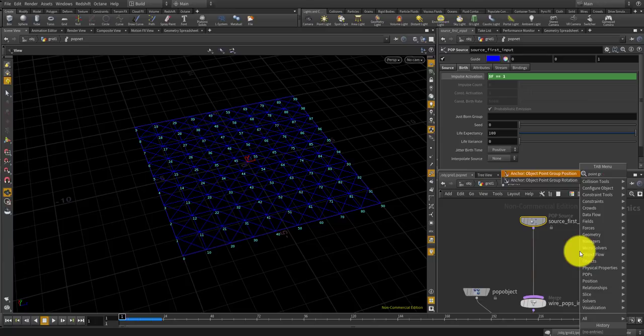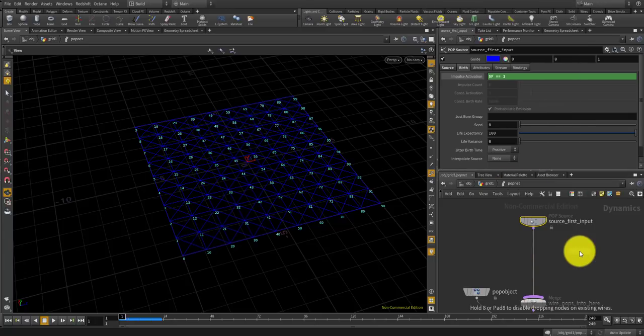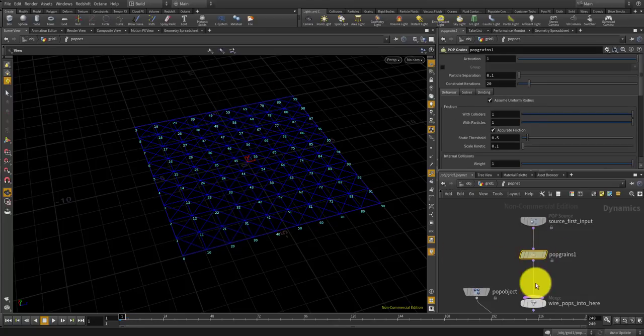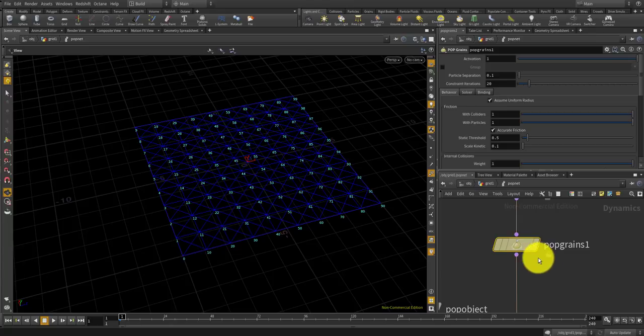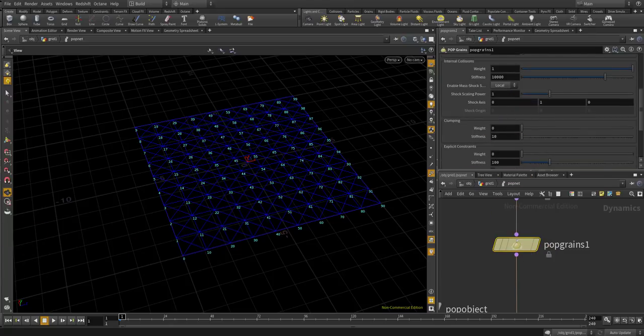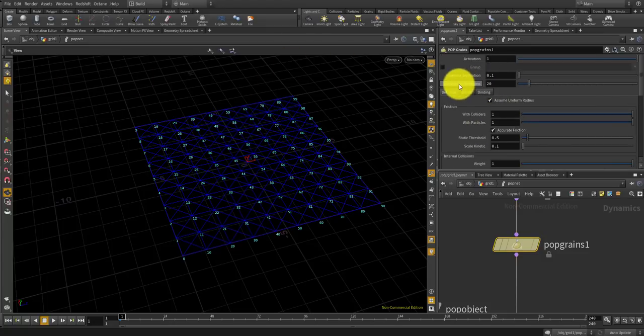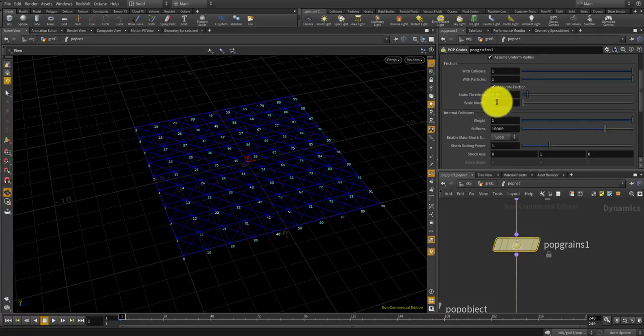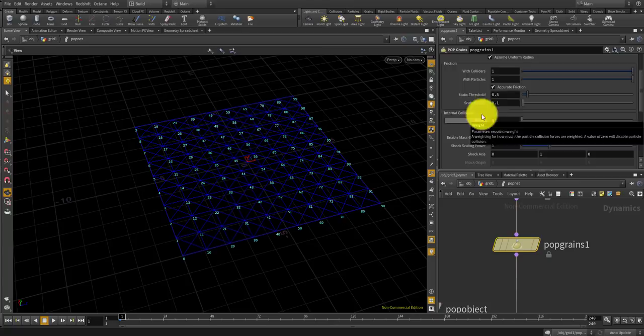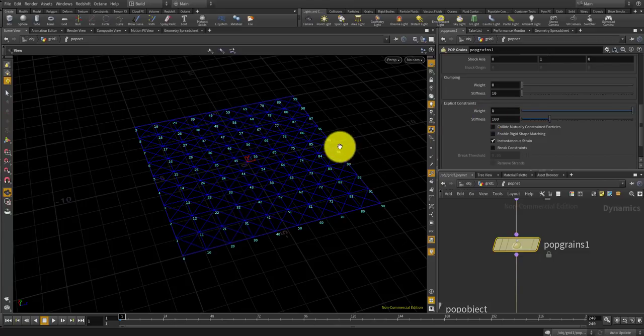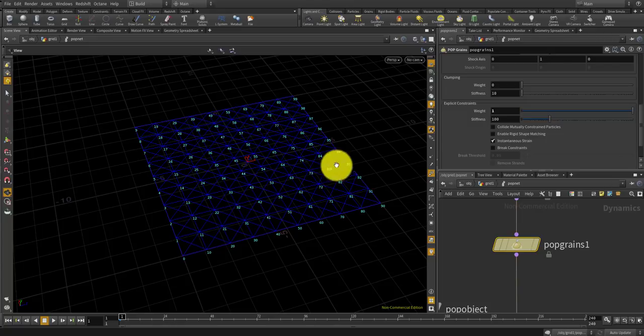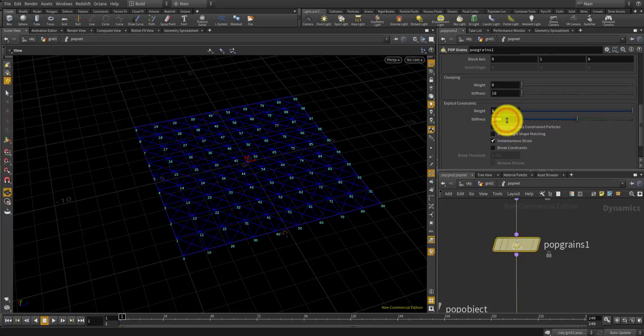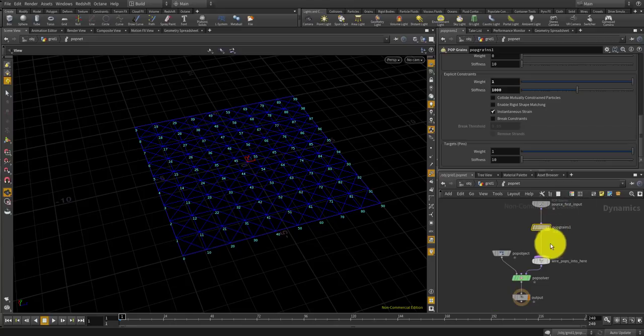The next important thing is I'm going to use pop grains in order to make a fabric base. For the pop grain, I'll use the rest length attributes for each primitive, so I'll set it to 1, and maybe I can crank up the stiffness to make it hard, maybe 1000. I think that's good.